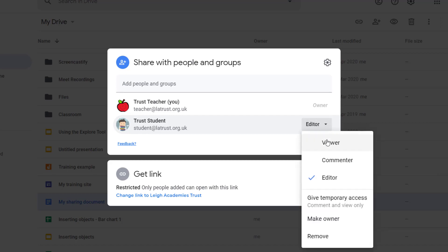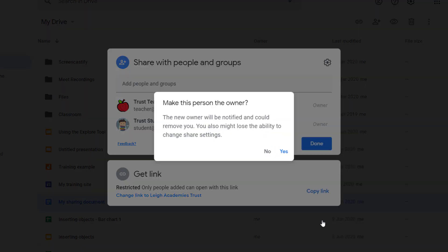we then see the different options, and here we see the option to make owner. If I click on this, as you can see it gives me a warning. The new owner is going to be notified, but I